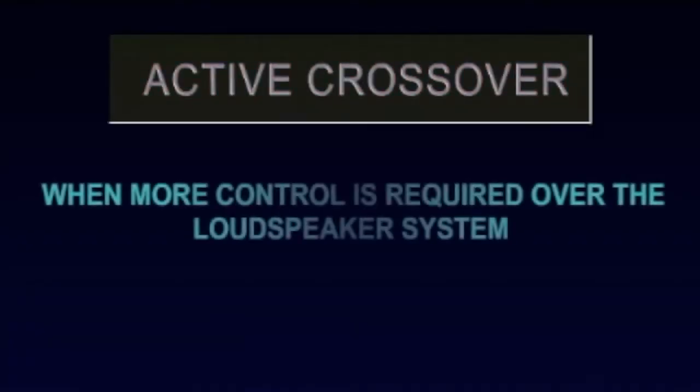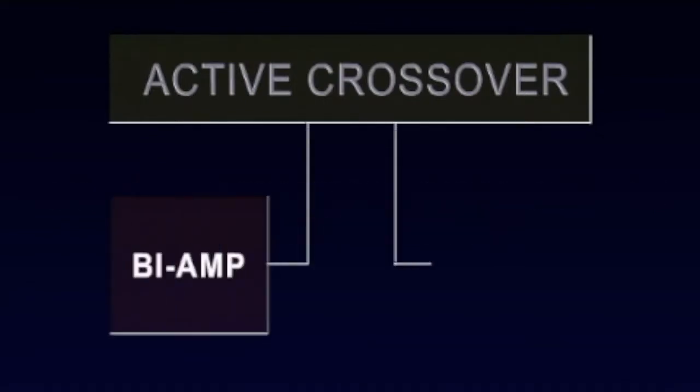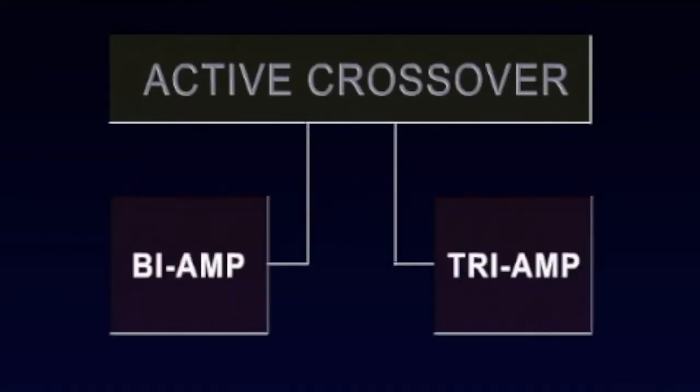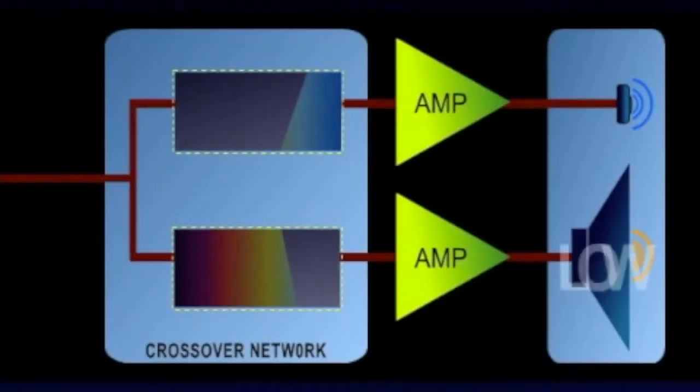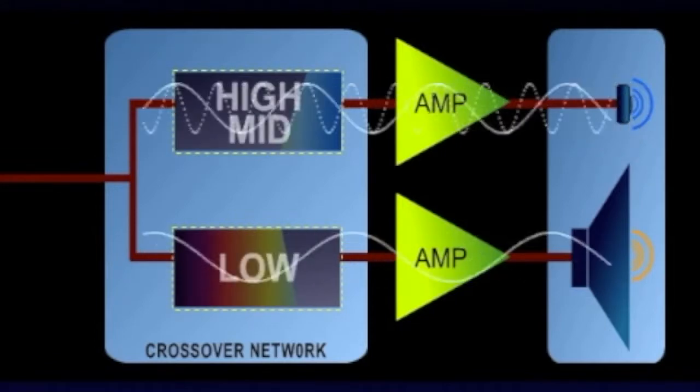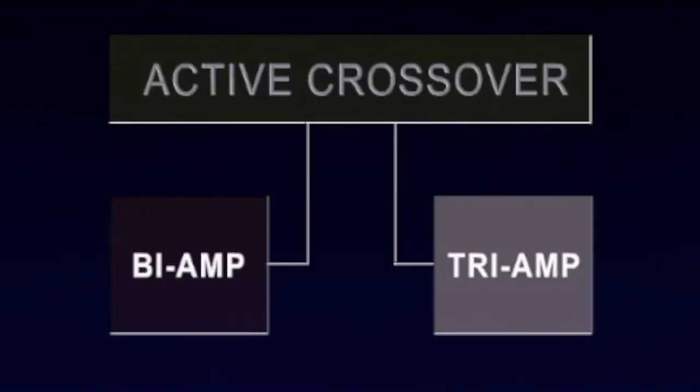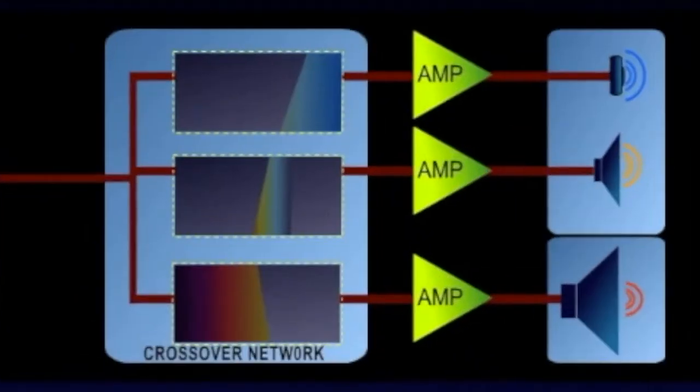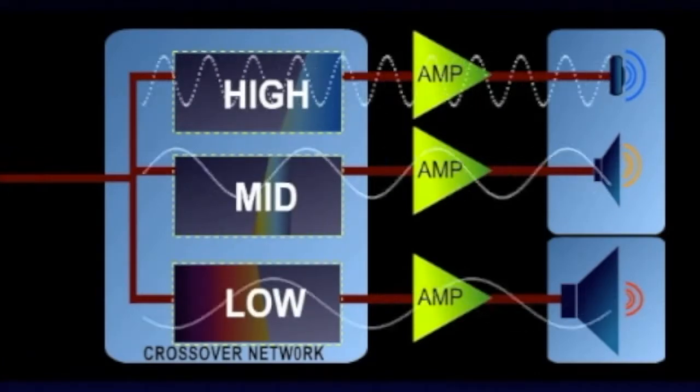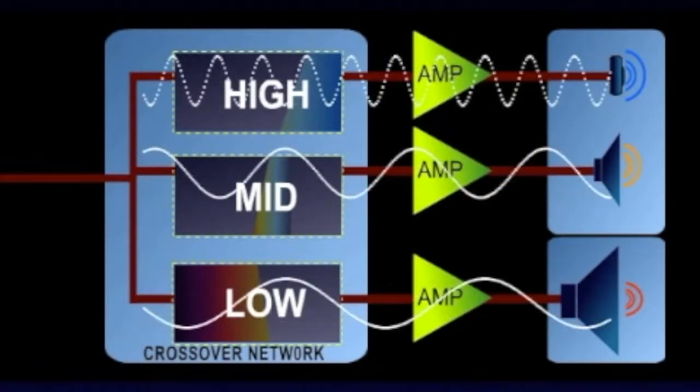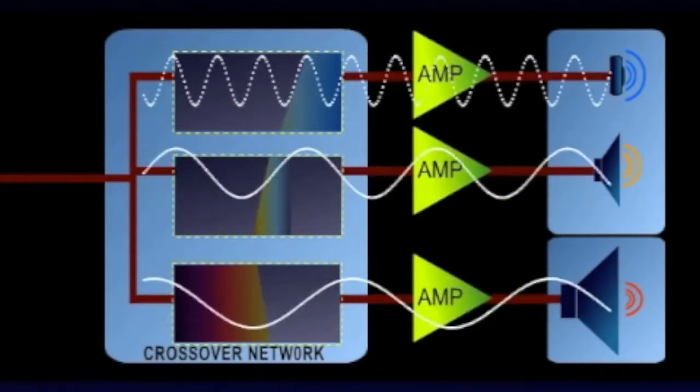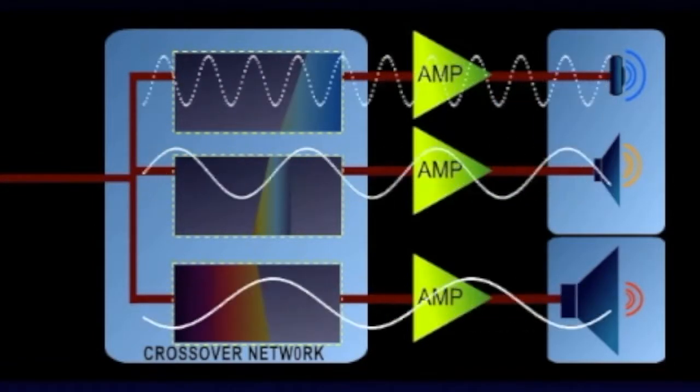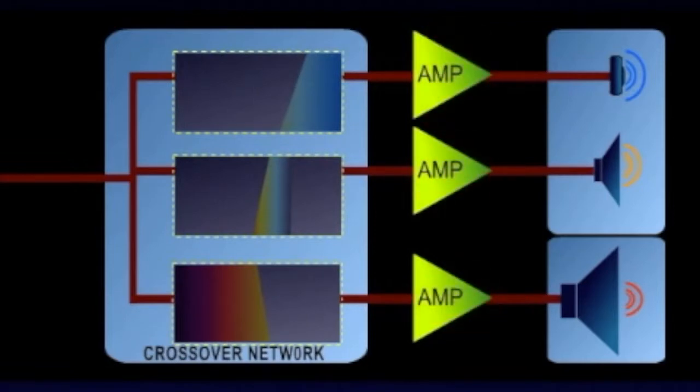An active crossover is used when more control is required over the loudspeaker system in cases such as bi-amped or tri-amped loudspeaker systems. In a bi-amp configuration, the low-frequency drivers and the mid- and high-frequency drivers each receive one signal. In a tri-amp configuration, each frequency section—low, mid, and highs—each receive their own signal. These configurations allow greater control over the loudspeakers but require multiple amplifier channels.